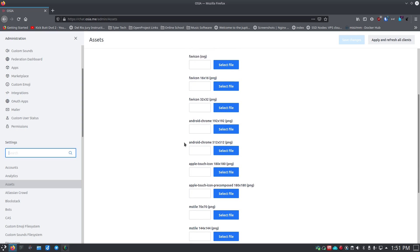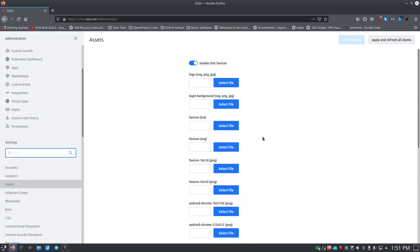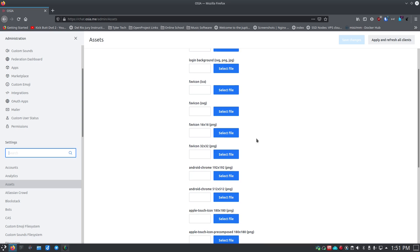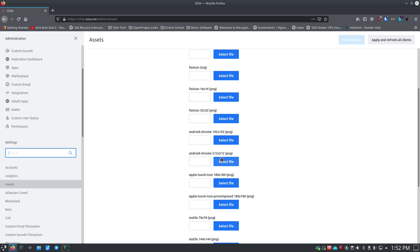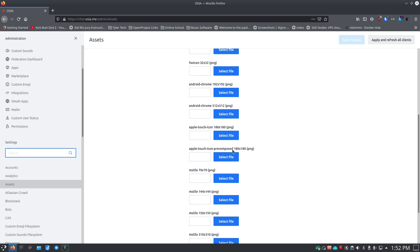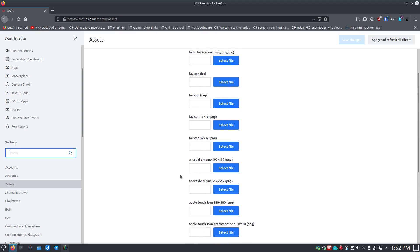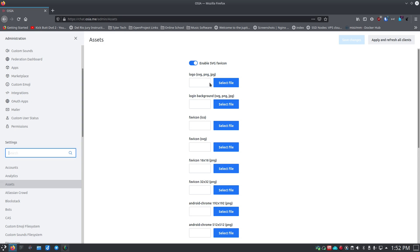Once you get into Assets, you've got all these different things you can pick and set up your own graphics. You want to have somebody who's decent with graphics programs — you can use GIMP or something simpler. When you look at these options, you see sizes like 16x16, 32x32, 192x192 for Android/Chrome, 512x512, and 180x180 for Apple touch icons. There are a lot of different icons you can specify, and they tell you the required sizes.